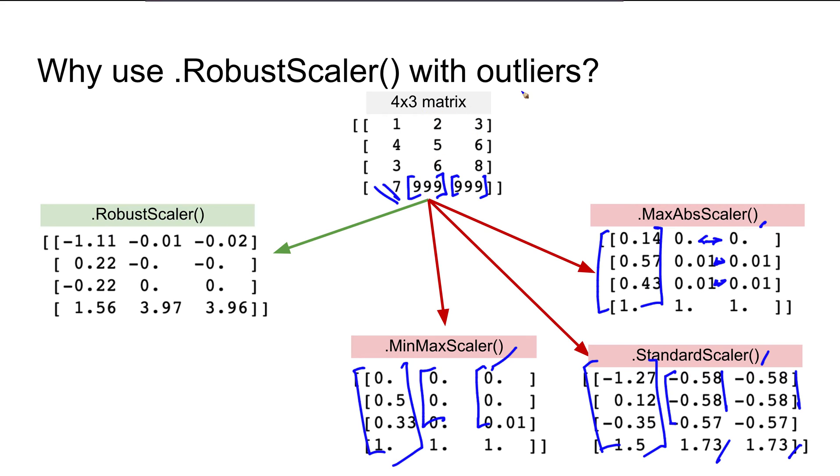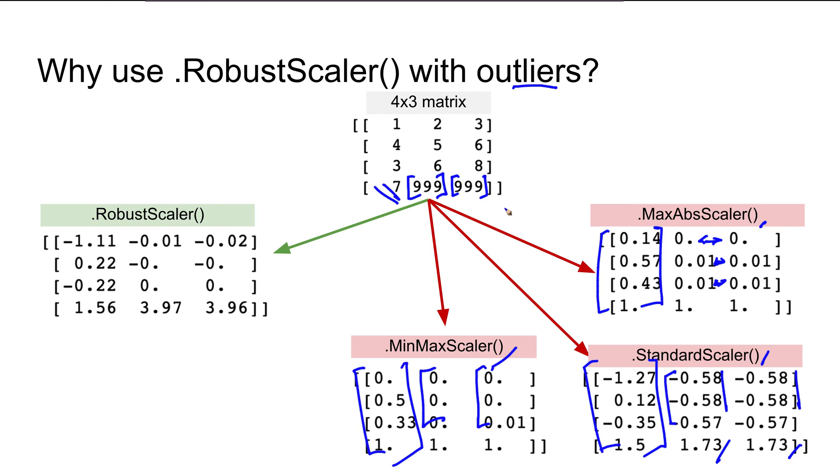The point I want to make is: if there are outliers in the dataset and you want to use these three methods, then one option could be removing the outliers before scaling. However, if that's not an option and you have to keep the outliers, there's another method: RobustScaler.